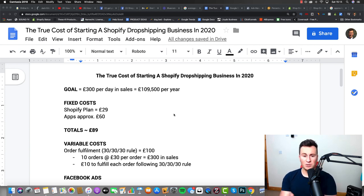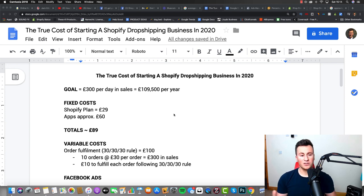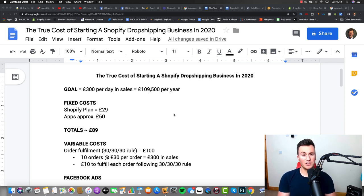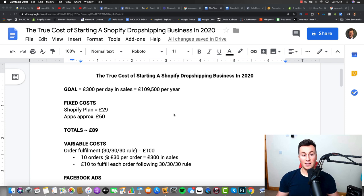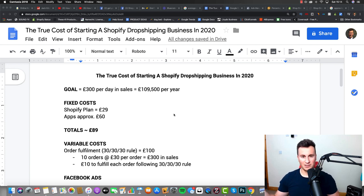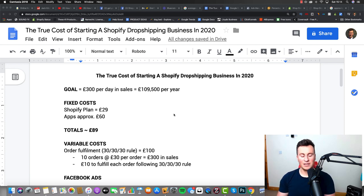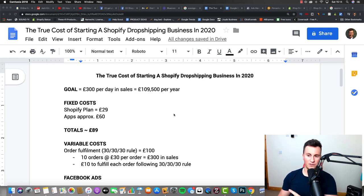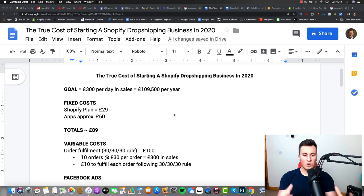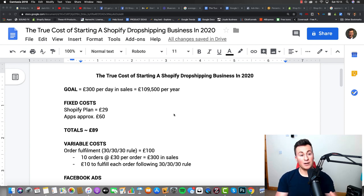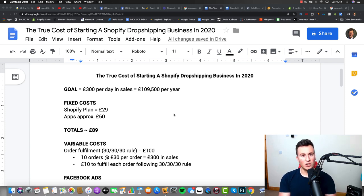The reason being is because numbers are very black and white, they don't lie. So for example, a £10 CPM is obviously better than a £20 CPM, a 10 pence cost per link click is obviously better than 20 pence. At the end of the day, Facebook ads is a numbers game. It's all about testing different creatives, different audiences, different products, seeing where the best data comes from and doubling down and spending your money on essentially what's working.